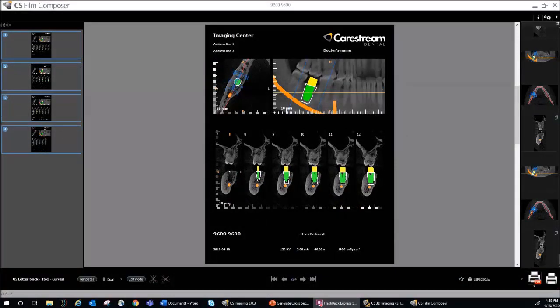In this lesson, we will look at generating cross-sectional reports for a CBCT scan using the CS3D Viewer software. This is a valuable tool in which a series of cross-sectional slices may be generated through a selected region of interest.